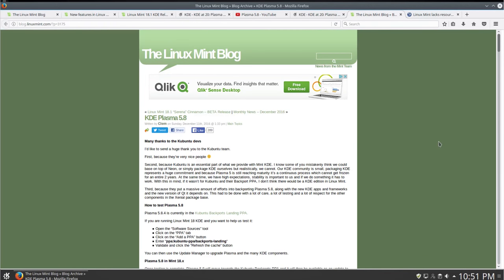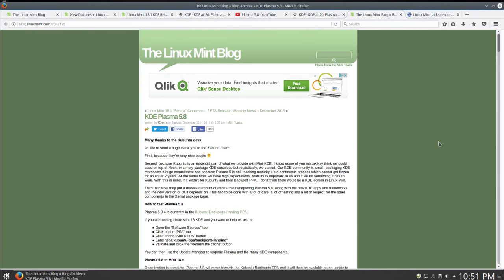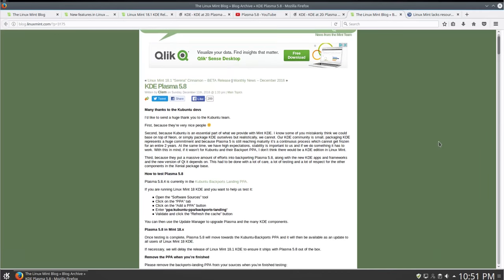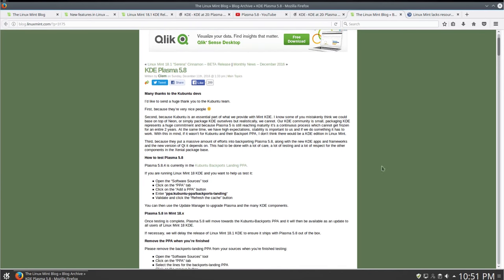Clem, the Linux Mint team leader, even had to ask users to help test Plasma 5.8 using Kubuntu backports. And, as he pointed out, it was the Kubuntu team who made Plasma 5.8 possible in Linux Mint.